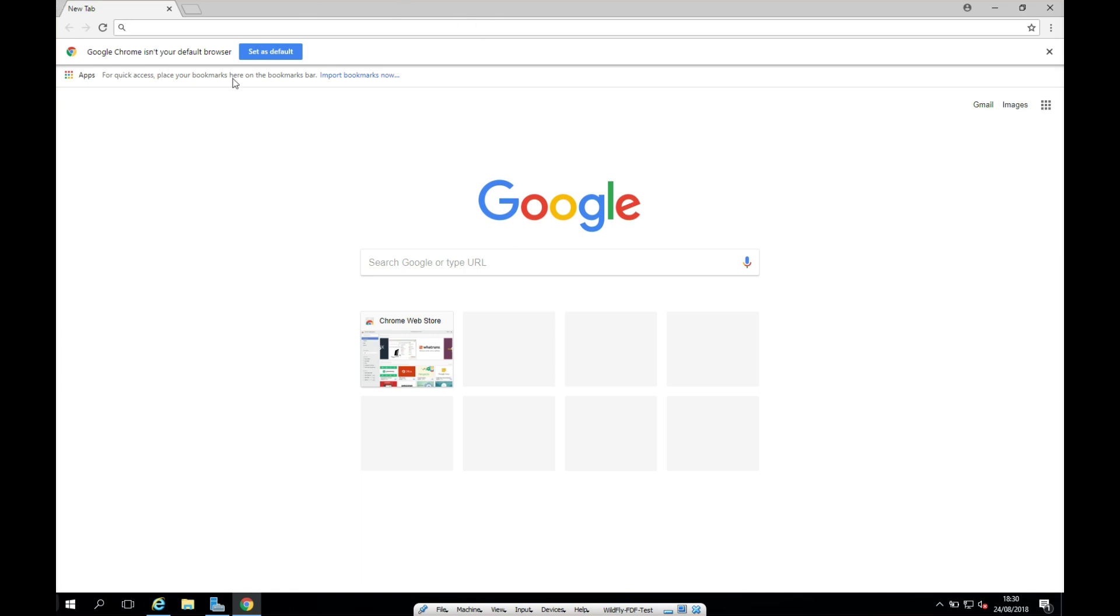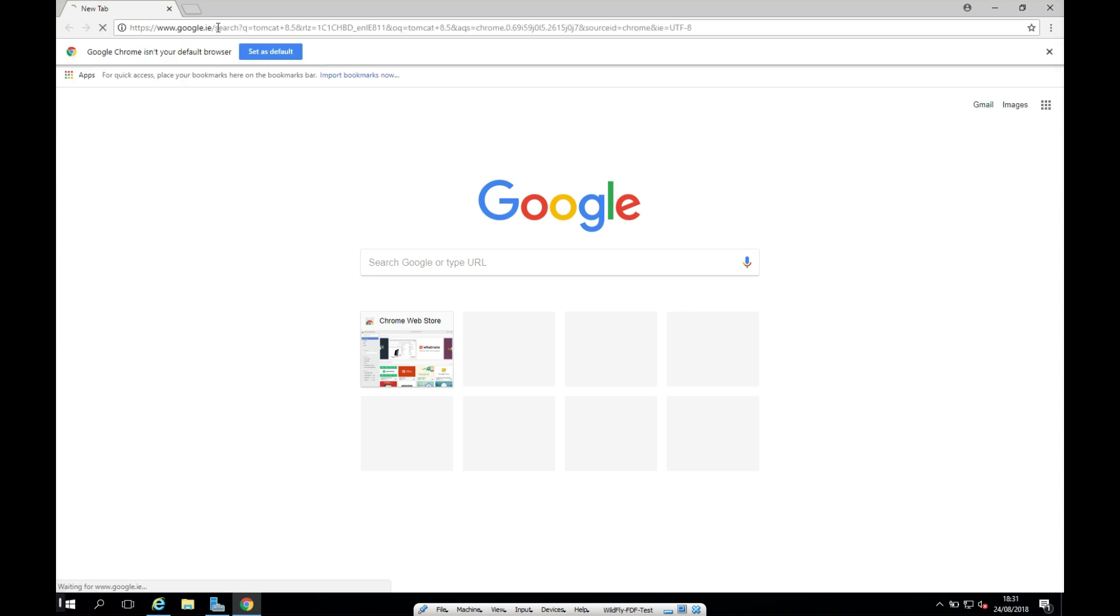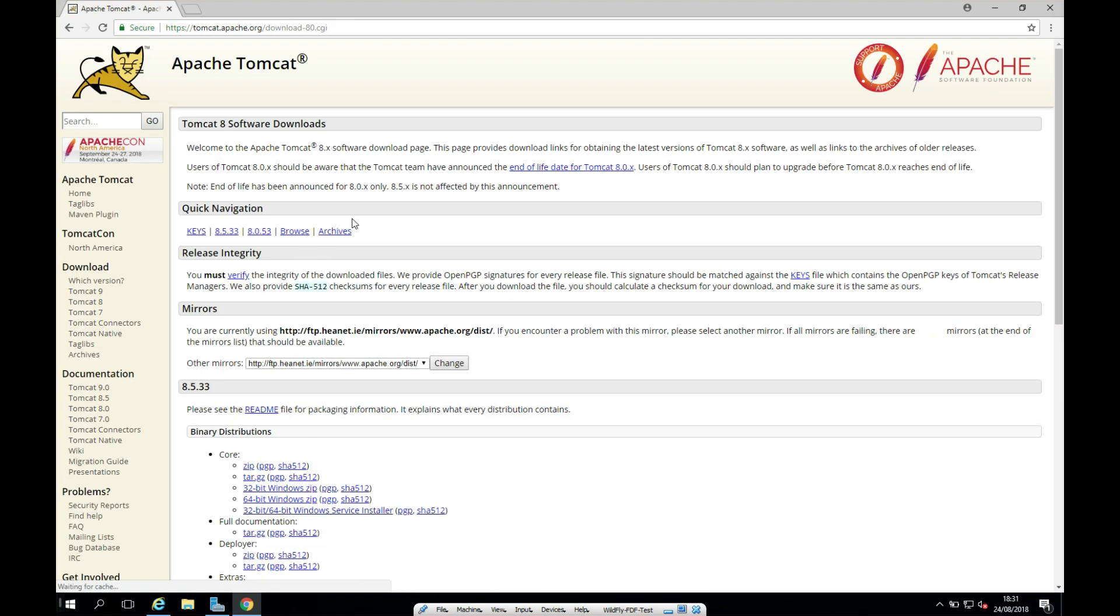So I'm just going to start here by googling for Tomcat 8.5. And it's going to take me to Tomcat Apache.org download 8, so I'm going to click on this.